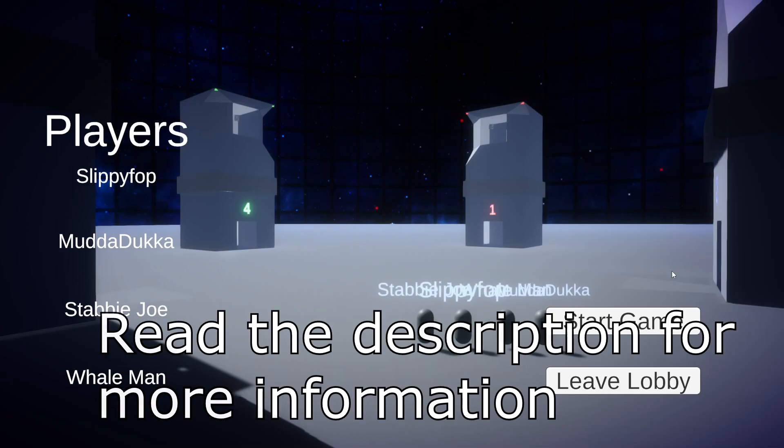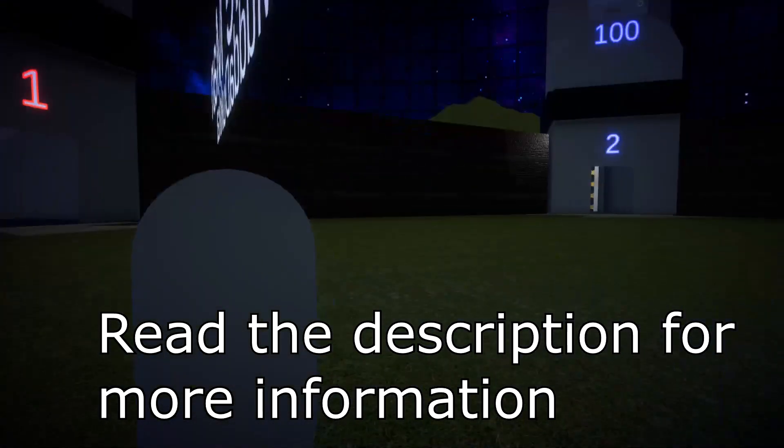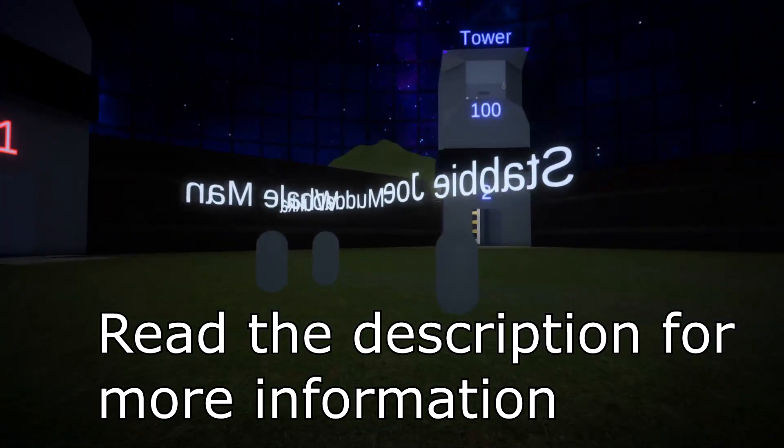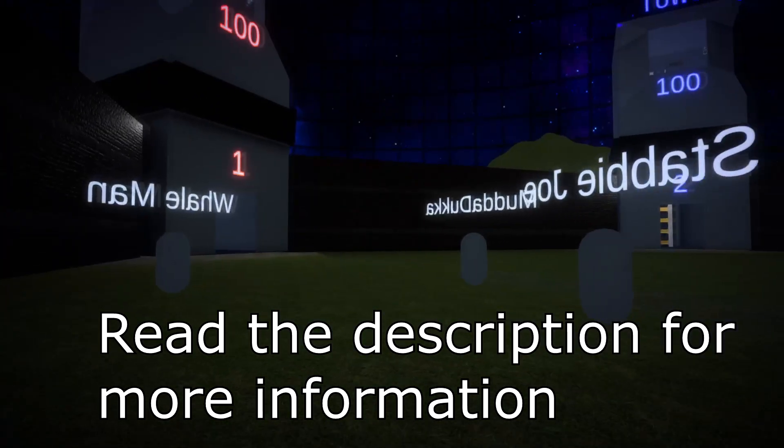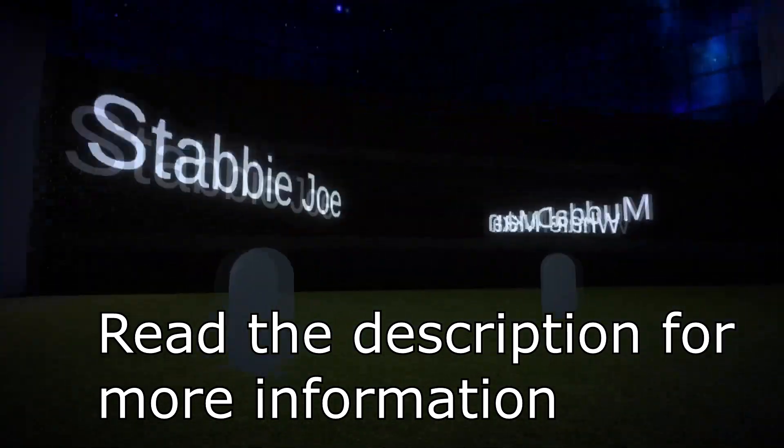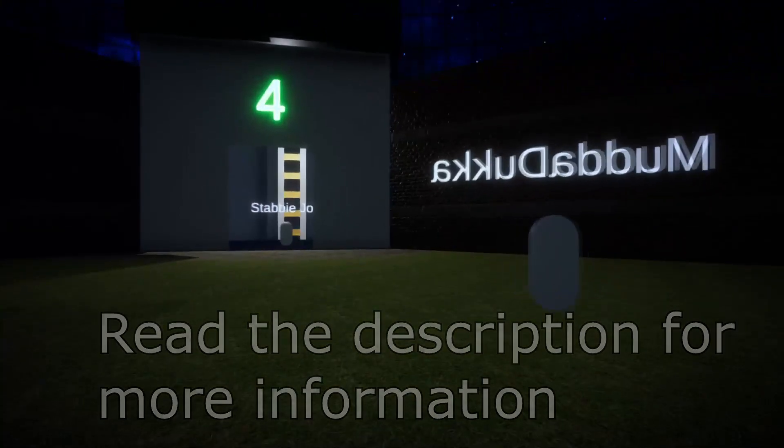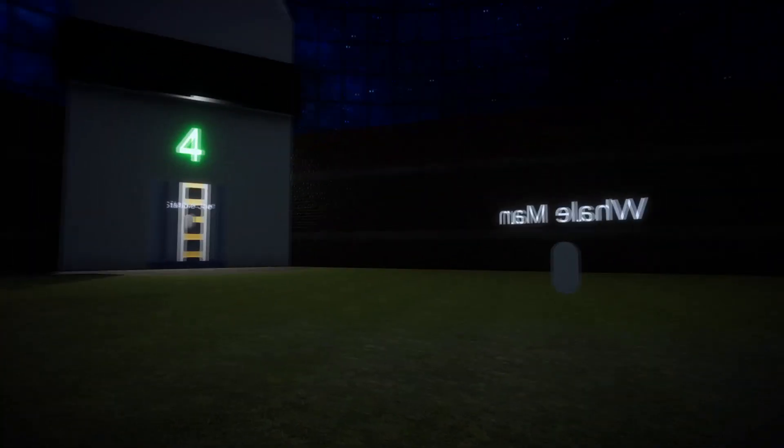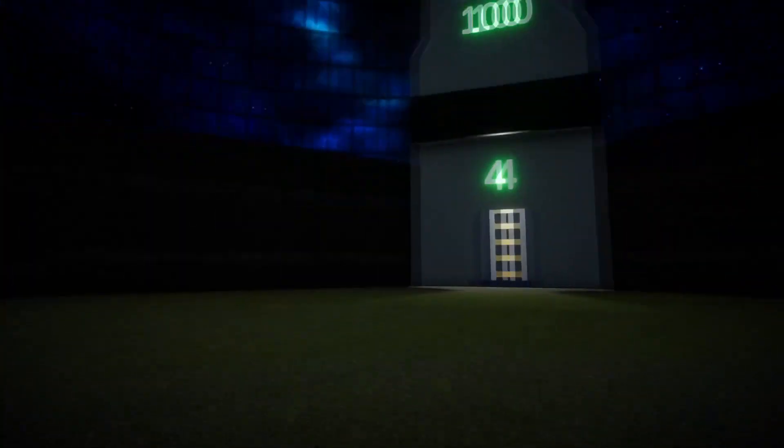I think we're all in, so I'll click start game. So everyone's in, yeah? We're all in? Yeah! Alright, so you can pick your towers.